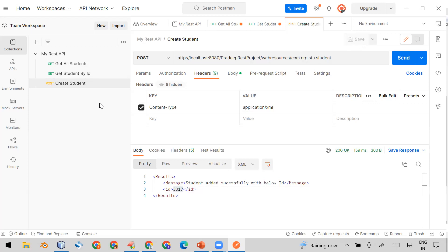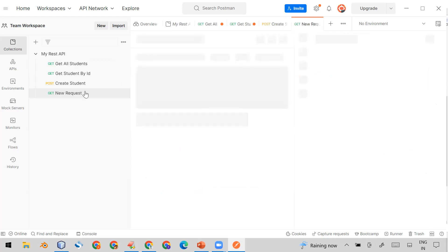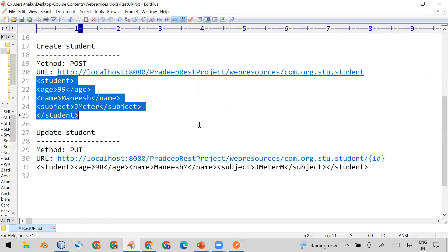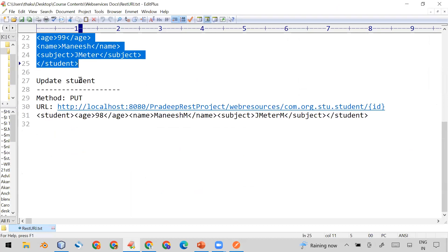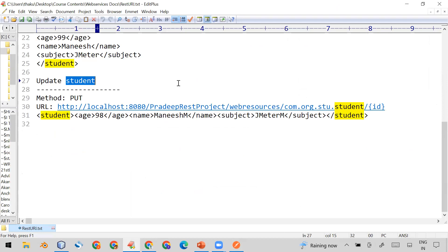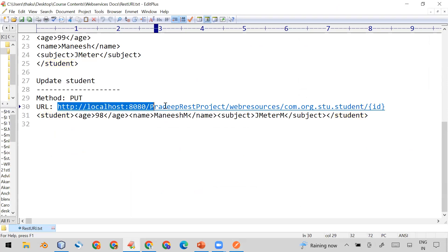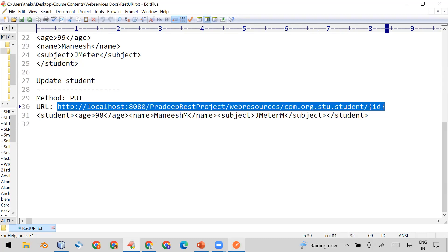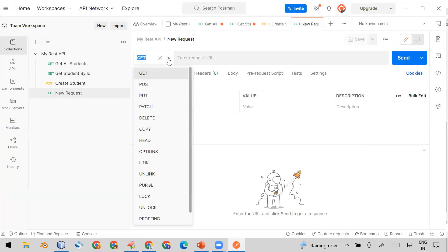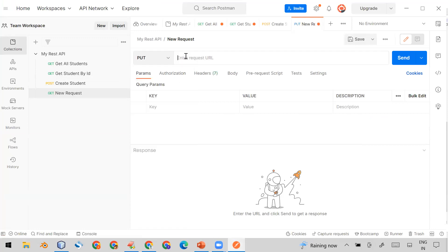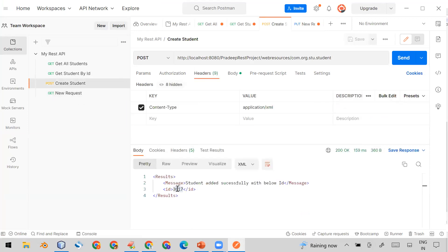After POST, I'm going to show you how to use the PUT based API. Add a new request. From my documentation, the PUT API is for updating student details. Copy the URL. In Postman, select the method as PUT, paste the URL. The URL expects an ID in curly braces, meaning you pass the ID of the student you want to update.